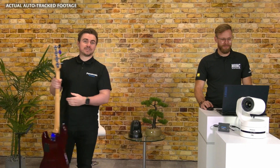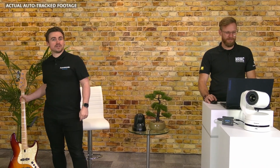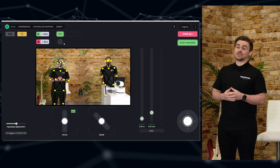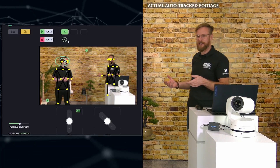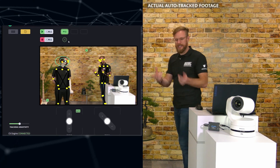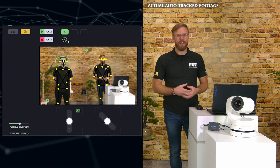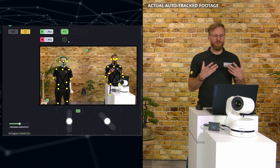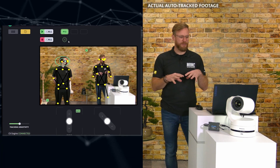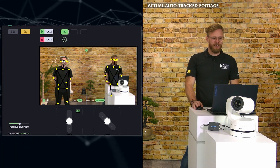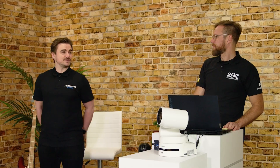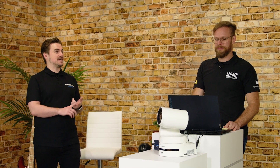Another application is studios — for example, cooking shows. We've actually had a number of customers use it where the chef turns around to take something out of the oven and is still being tracked, or has a guest on. Right now we have two targets being tracked, and even me moving around while it's on Dean isn't confusing the system. I can simply reposition the tracking target and click on whoever I want to be the center of attention.